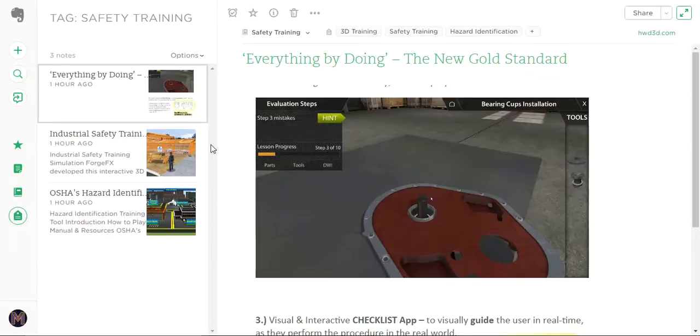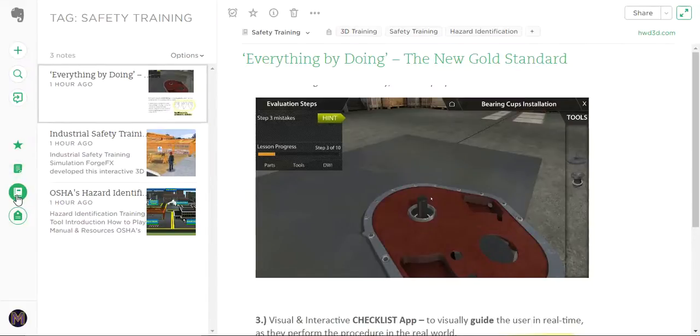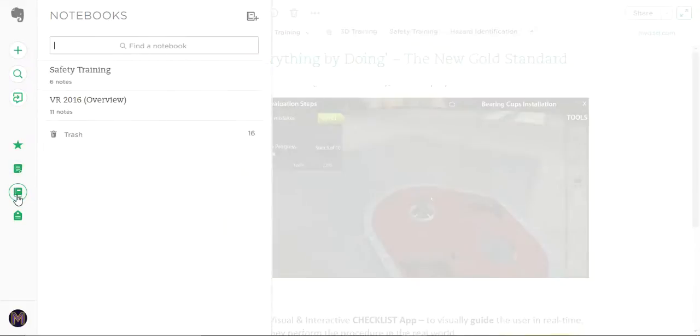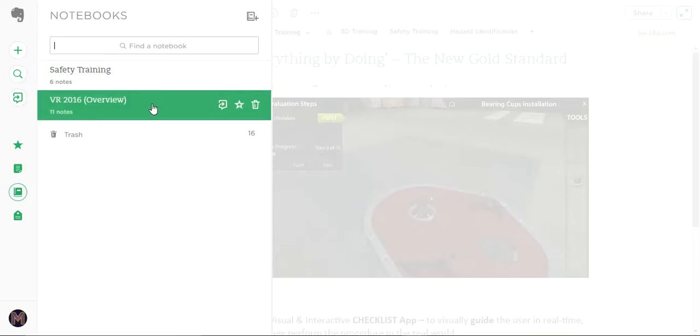This is a short video showing what I've been doing with Evernote. I went ahead and set up a couple of notebooks: safety training and virtual reality overview.